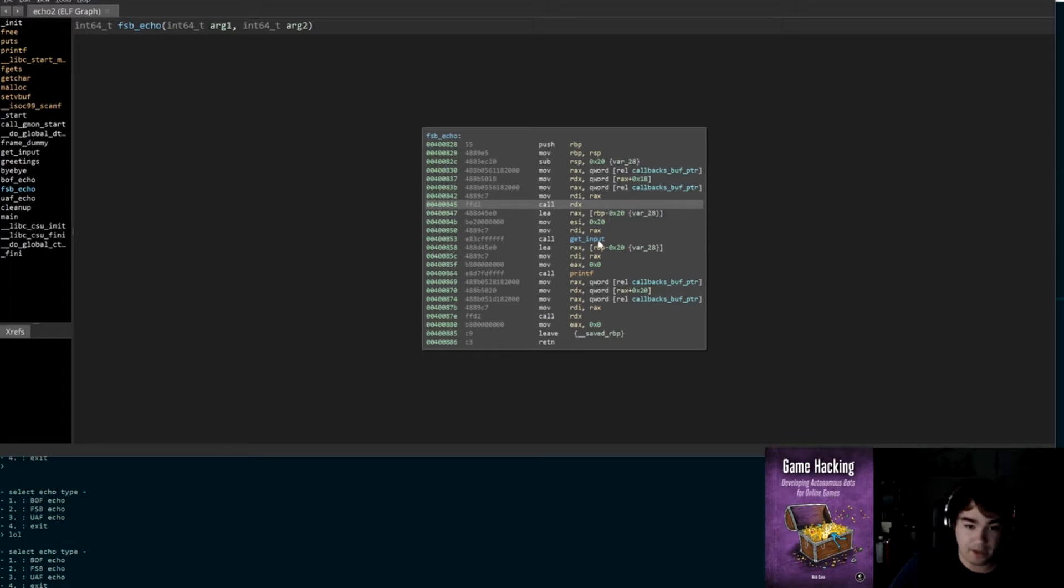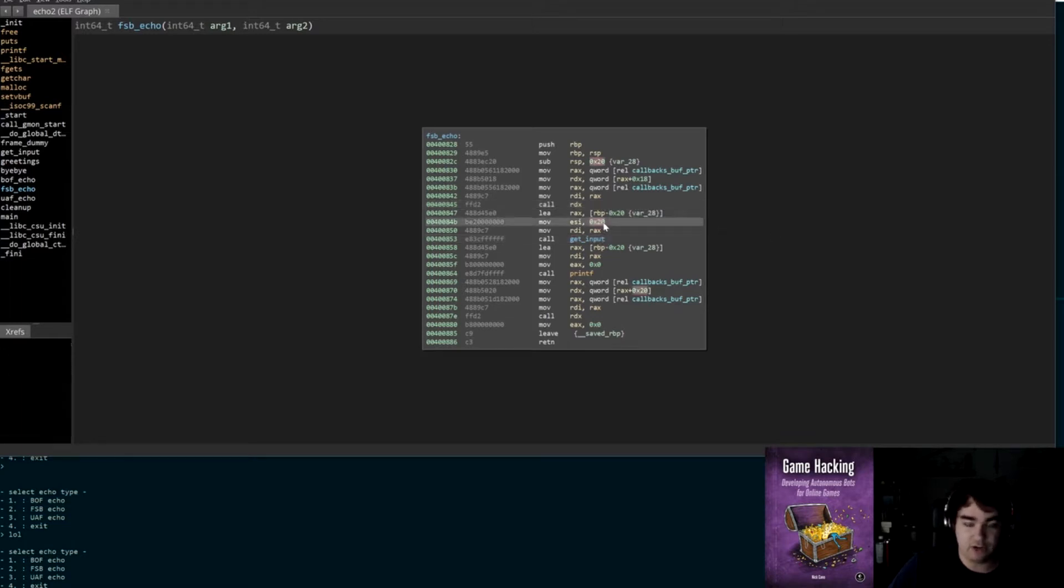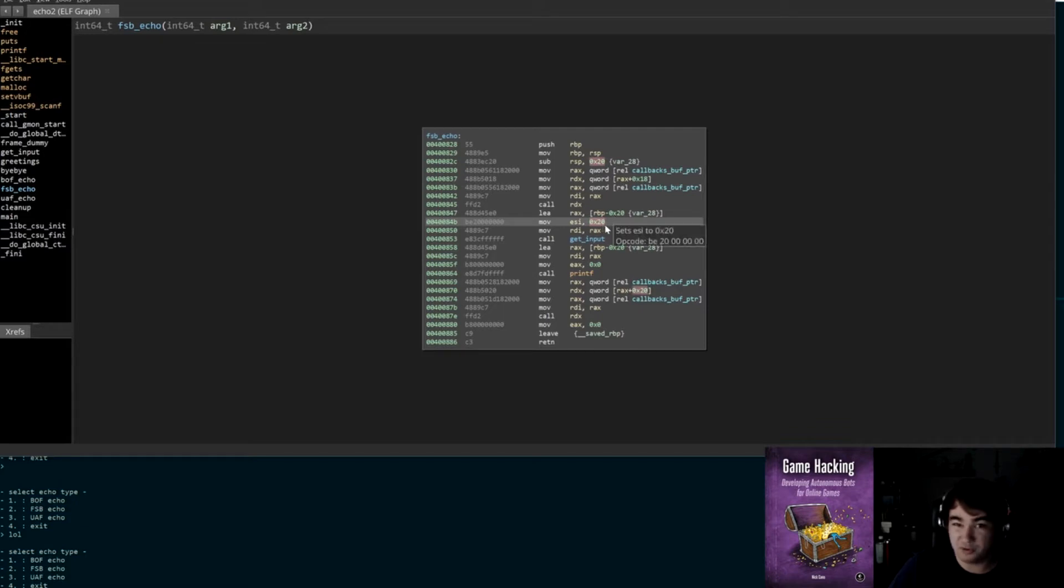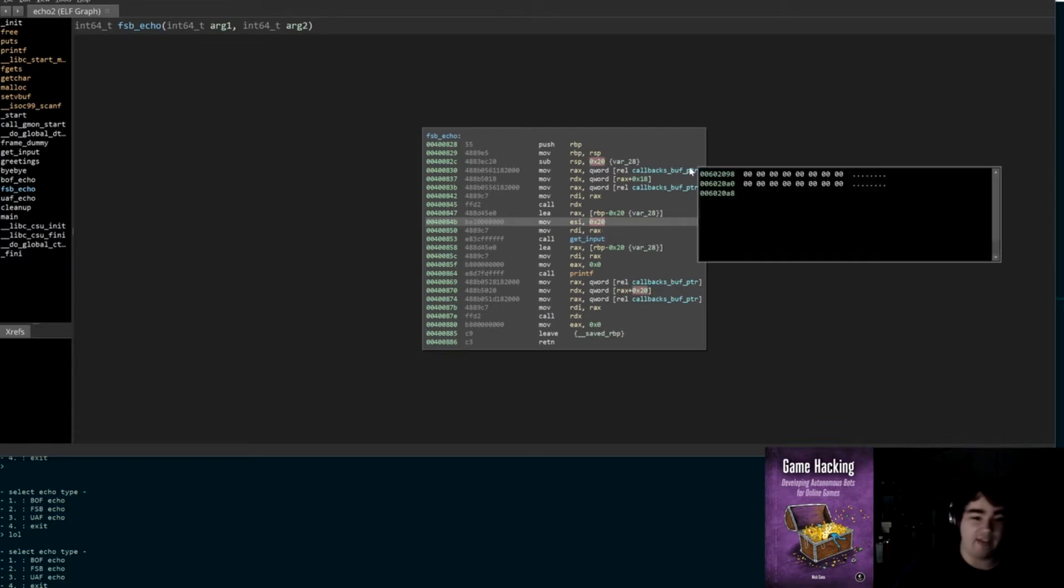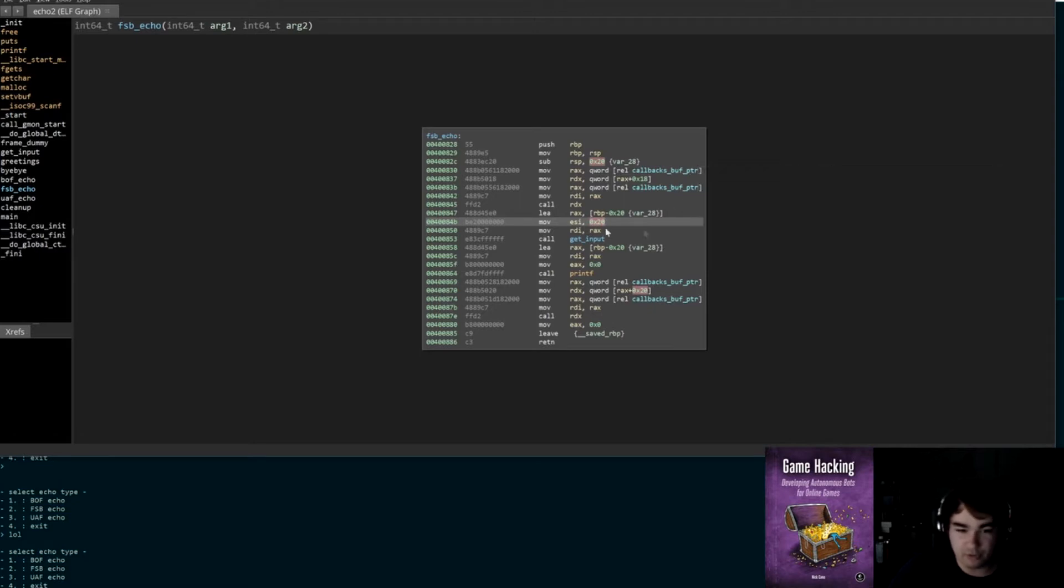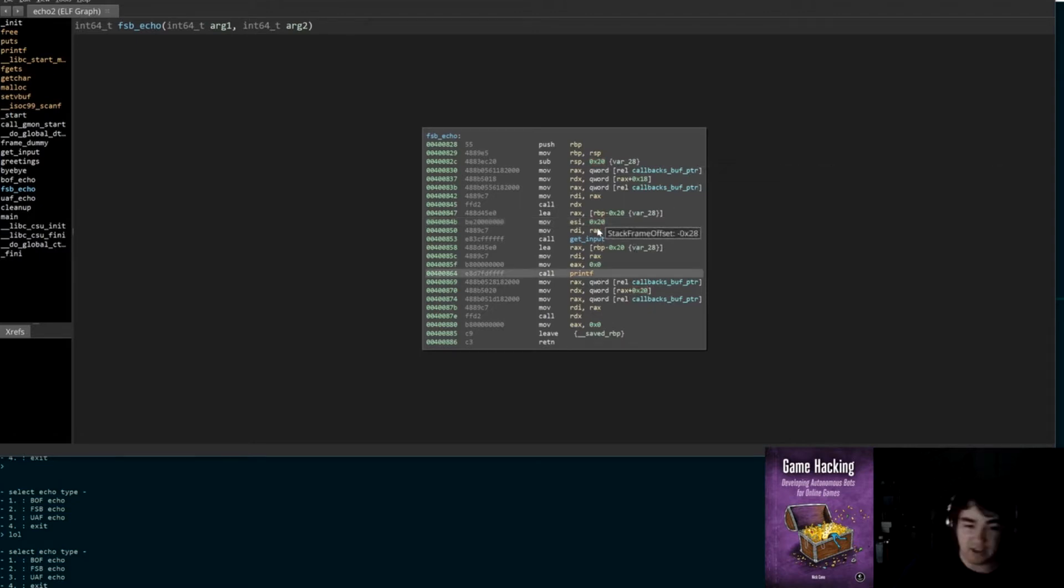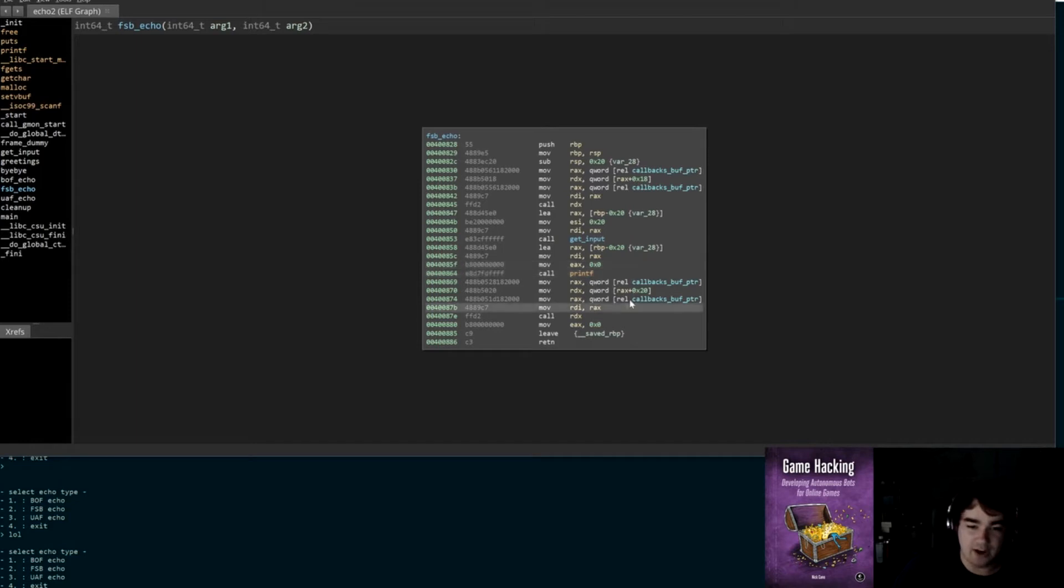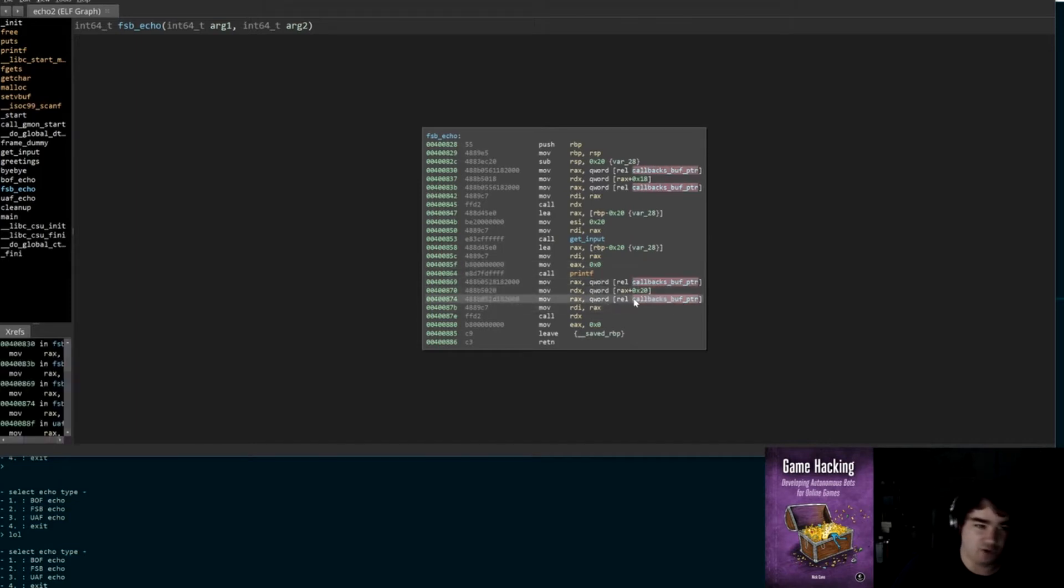And that structure looks like this: 24 characters for name, 8 bytes for the address of the greetings function, and 8 bytes for the address of the bye bye function. Cool. So it's just going to call the greetings function here with the address of the name as the parameter. Then it's going to call get_input. It's going to read 32 bytes from us, 0x20 onto the stack. We don't have any overflow, so we can't really use this as an attack.